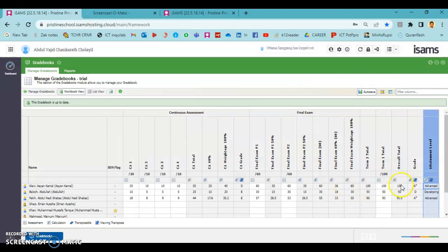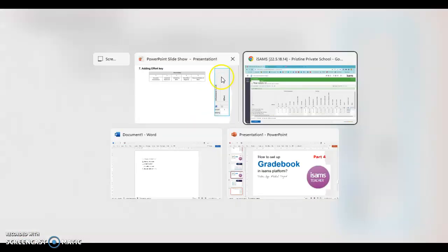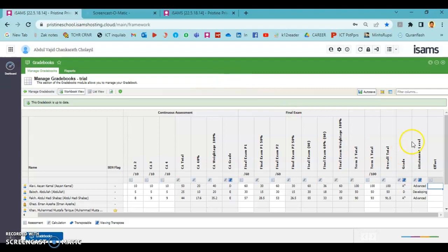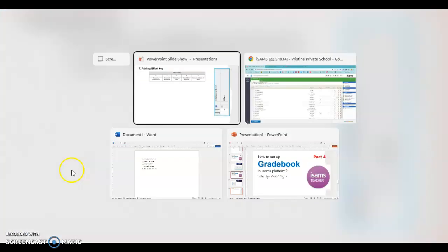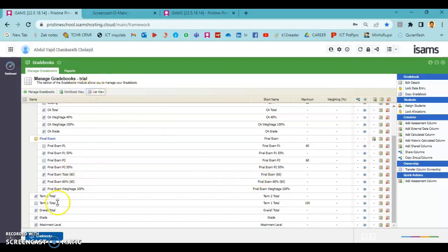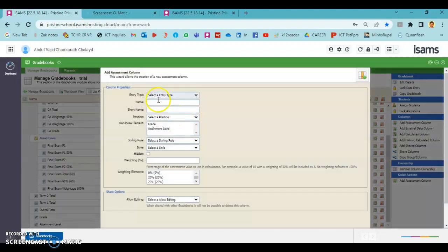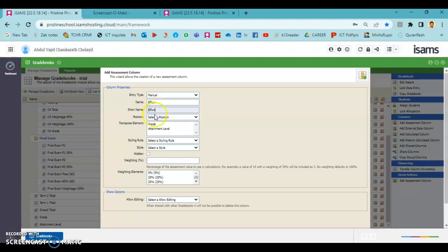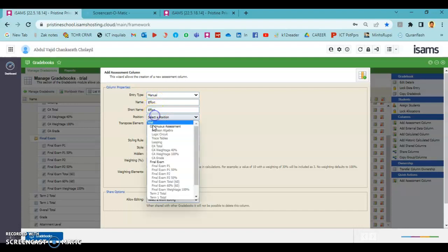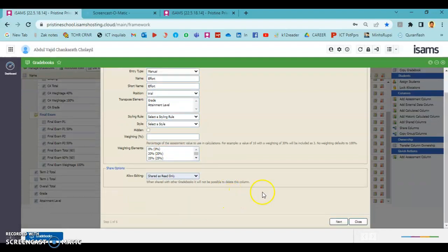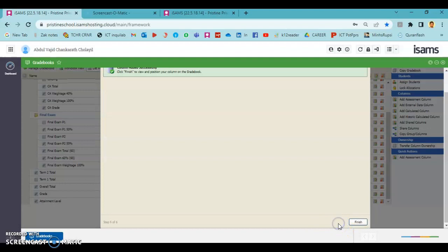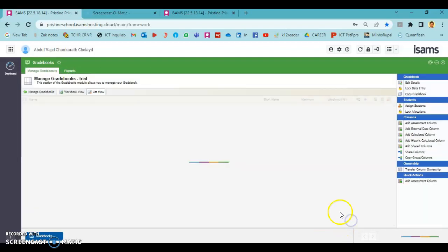The final column to include in our gradebook is the effort key. To add the effort key we should have this table of reference. To add the effort key column we are actually entering the effort key manually, that's why we are choosing add assessment column. You can choose manual entry type and write the name as effort. Short name is also the same and the position is initial where the editing speed only. We don't have any maximum value to choose there, so we can press next or finish.